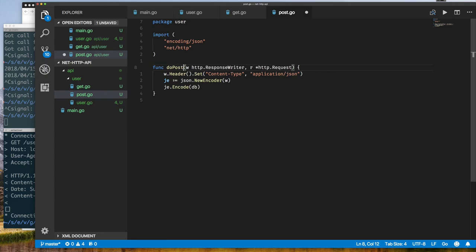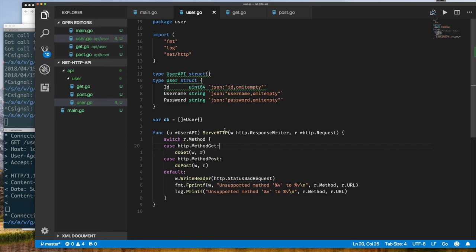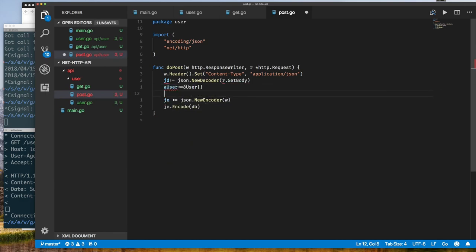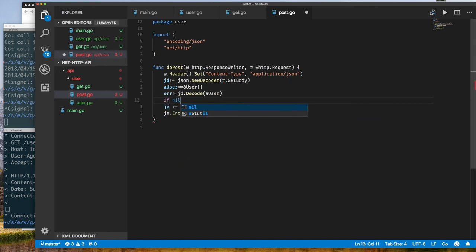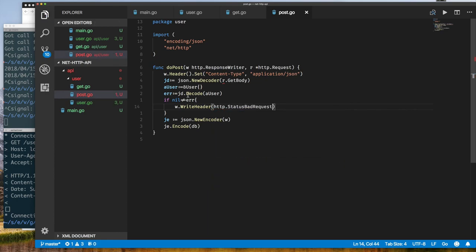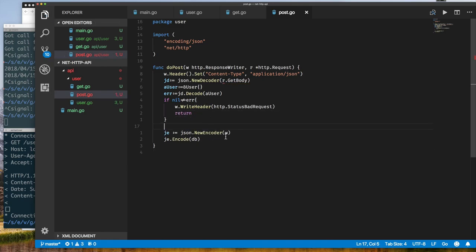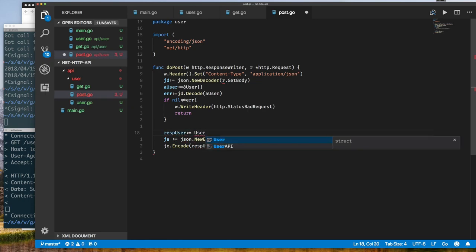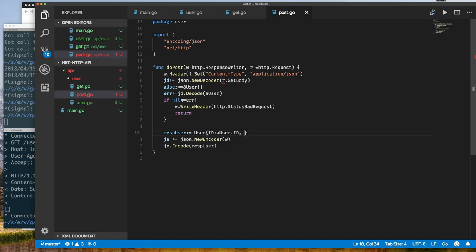Next let's implement POST to create a user. We go back to our switch statement and add a case for http.MethodPost. When adding a new user we need to track the ID we assign them. To get the POST body into a user object we use a JSON decoder, since we're implementing a RESTful endpoint and clients submit a JSON object in the request body. We decode from the request body into a user pointer. If decoding fails we set the response to bad request and return.